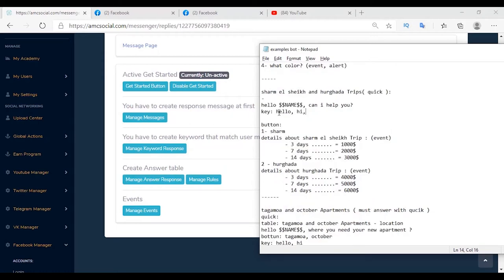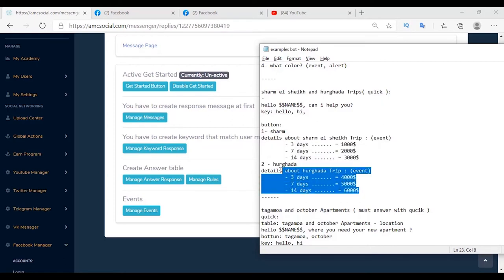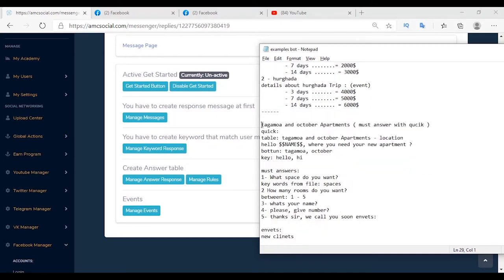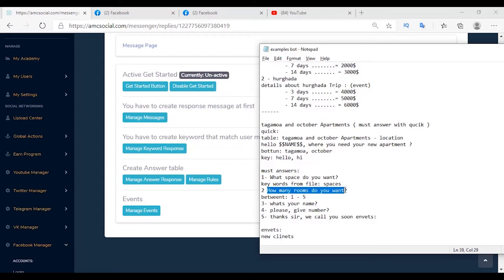The second scenario: a travel company launching trips to Sharm Sheikh and Hurghada. The customer receives a welcome message with two buttons — one for Sharm Sheikh and one for Hurghada. Choosing Sharm Sheikh shows all related details; choosing Hurghada shows Hurghada details. The third scenario is a real estate company working in two locations — Settlement and October. When the customer sends 'hi' or 'hello', they receive a welcome message with two buttons. Clicking either button is automatically saved on the platform, showing the behavior of each client.